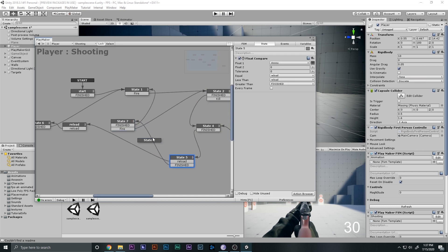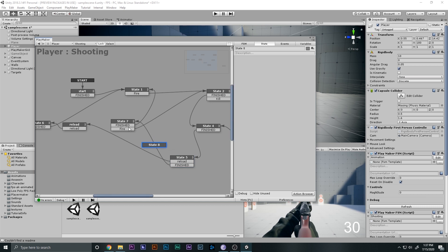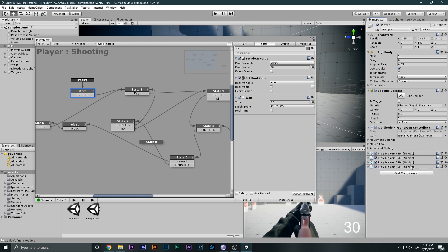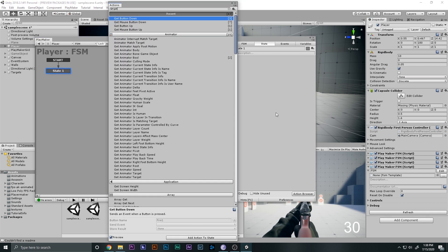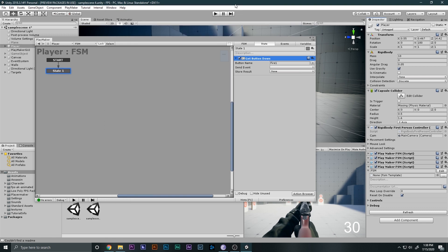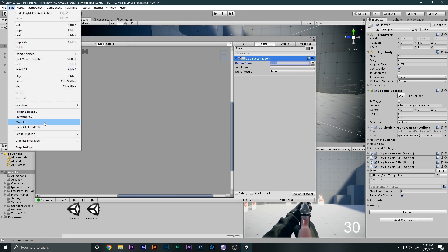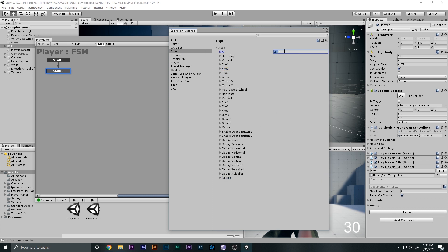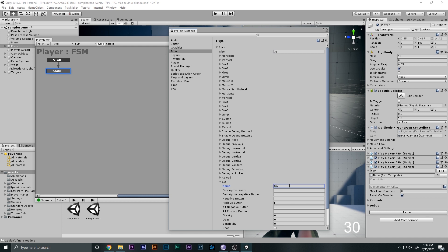Now we have to switch between them. Instead of going directly over there, I'm going to add another state to check whether or not we want burst mode or single firing mode. We need a boolean variable — if it is true we do burst mode, if it is false we do single firing mode. I'll make a new FSM to handle this. I'll add a Get Button Down action and make a new button for switching, setting it to button index 31, rename it to 'switch', and set the key to B.